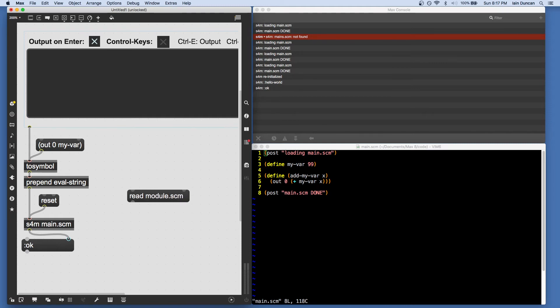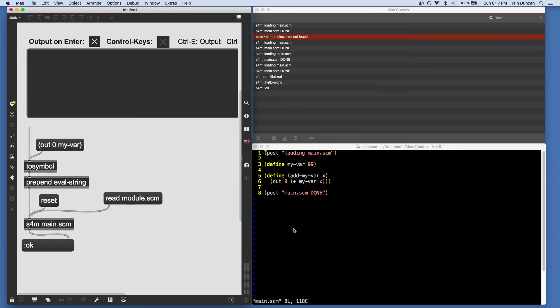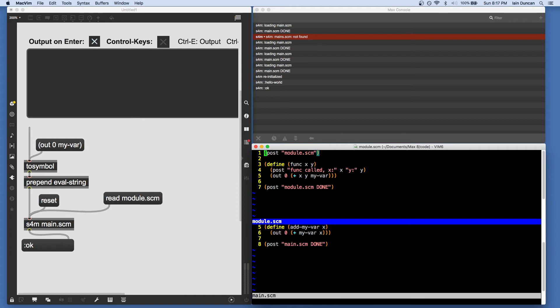Note that we don't need quotation marks. I've made a second file and I've called it module. I'm going to split the window here to show that to you. Okay.